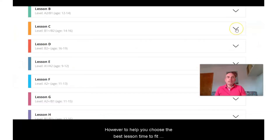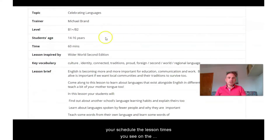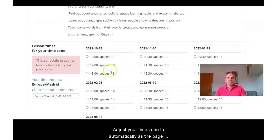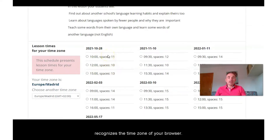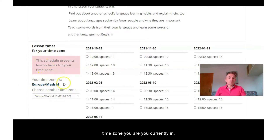However, to help you choose the best lesson time to fit your schedule, the lesson times you see on the registration page adjust to your time zone automatically, as the page recognises the time zone of your browser. To double-check, you will also see a box which shows which time zone you are currently in.